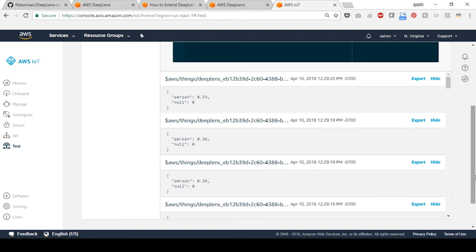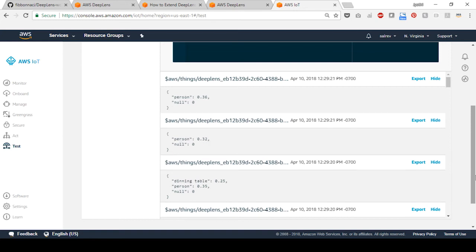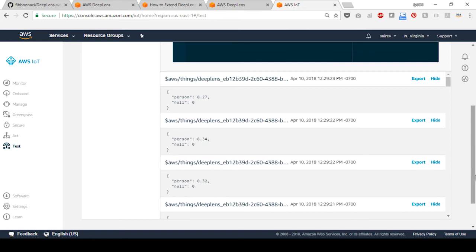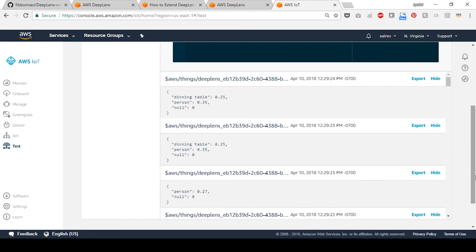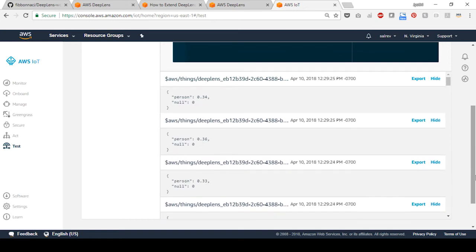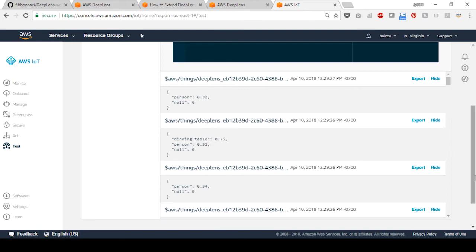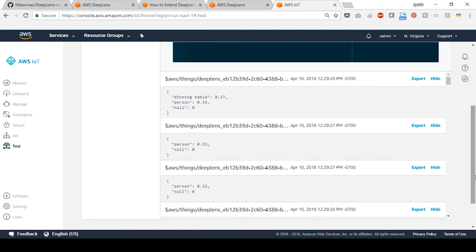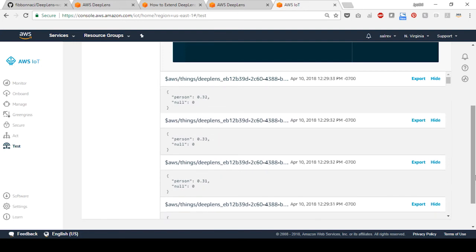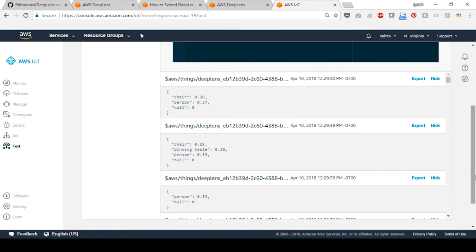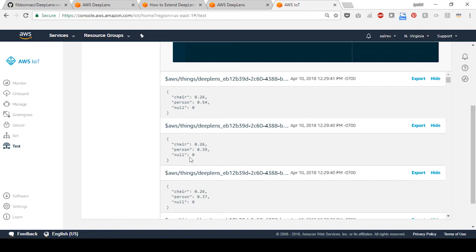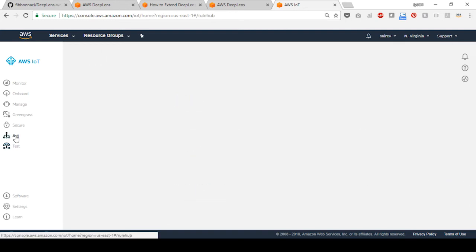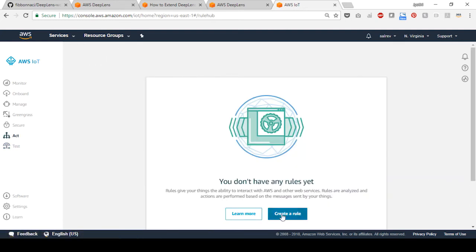In this step, we will use the AWS Greengrass console to create a rule to send messages to an SQS queue that is ready for polling. Start by choosing the act section in the left navigation on the AWS Greengrass console and select create a rule.